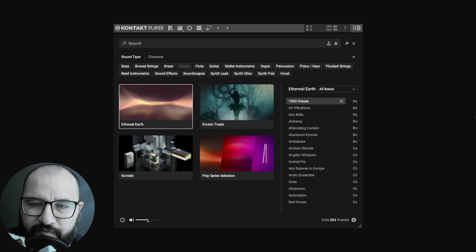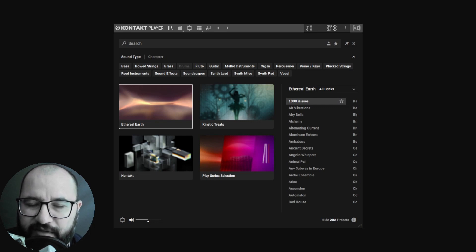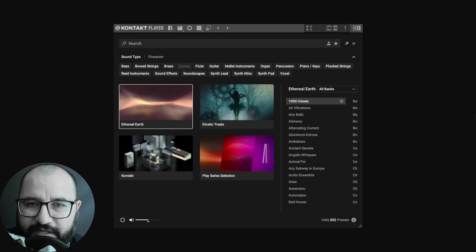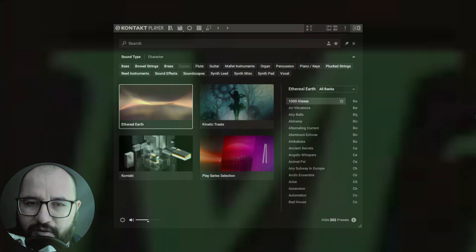Contact Player is available for free. In this video, I want to show you how to get it, how to install it, how to get it to work on your DAW, and of course explore some of the sounds and libraries that are available on this free version. As usual, all of the applicable links are going to be down below in the description and first comment, and don't forget to check out the timestamps as well that I leave you down below.